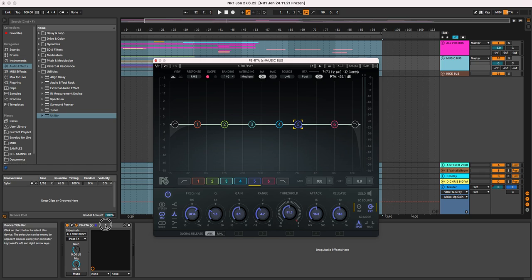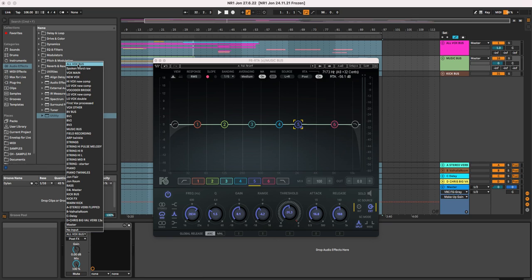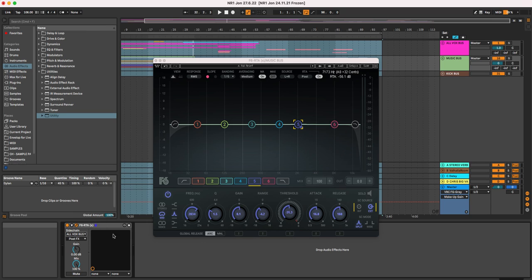As I am in Ableton, I've used the nice and easy sidechain selector here to choose my vocals. In this case, all my vocals grouped to an all-vox bus.